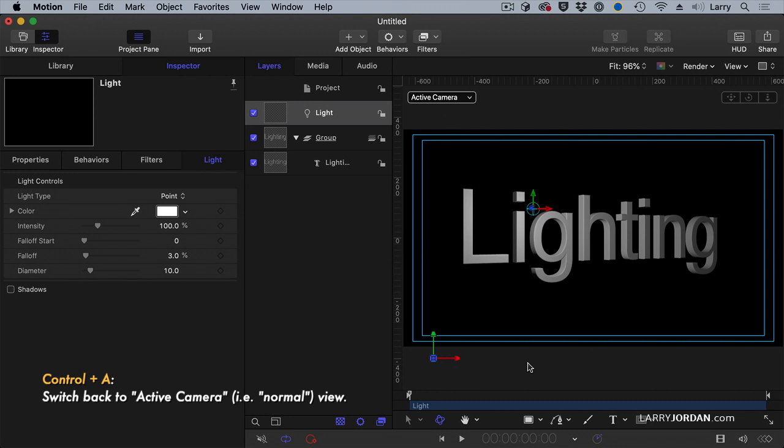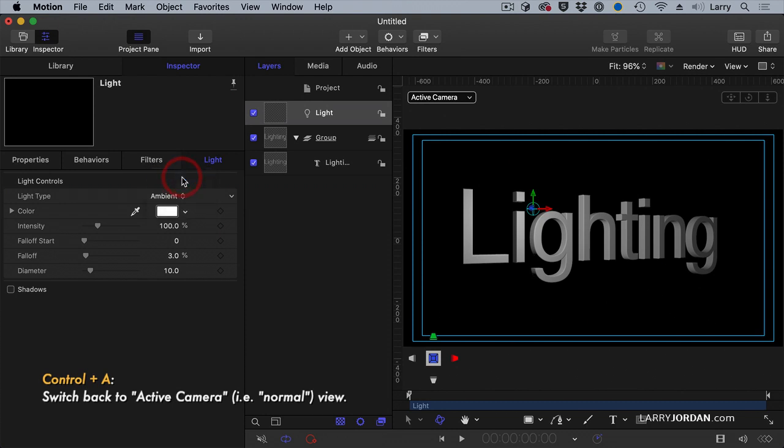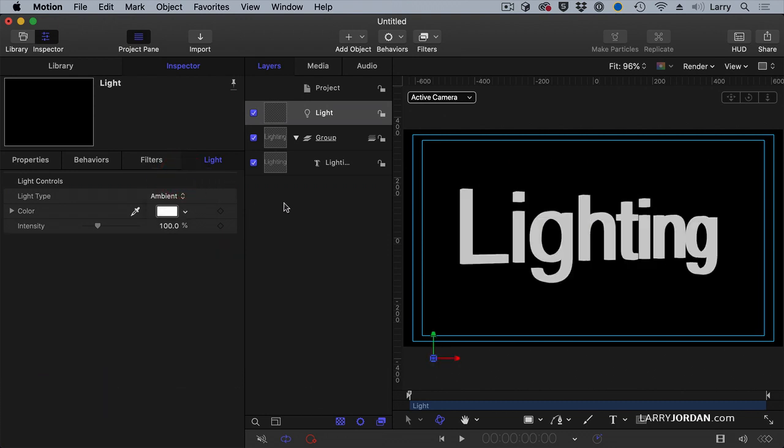So that's a point light. Well, let's change it. If I make it an ambient light, because ambient light comes from all directions equally, I lose the shading that the letters in 3D text provide.